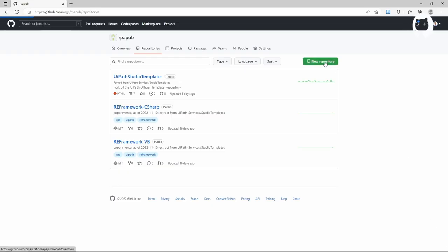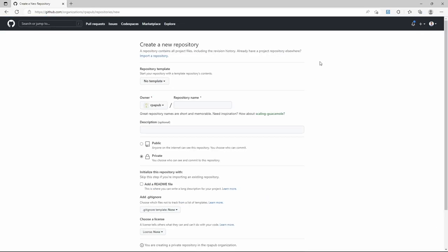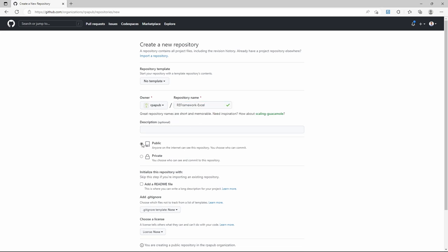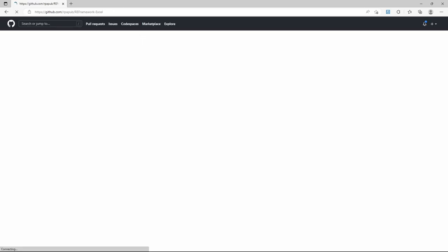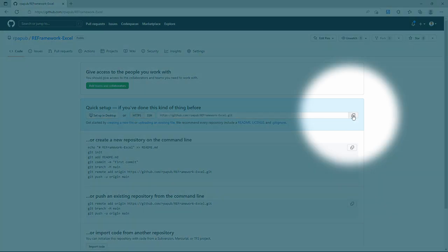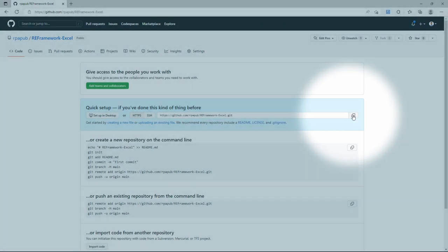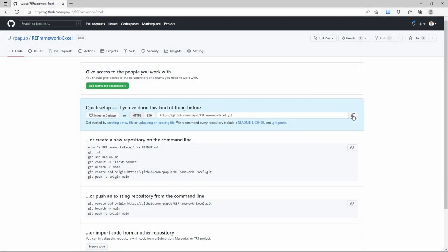Go to your GitHub organization and create a new repository. Give it the name you want to publish the code template under. Do not initialize the repo with a readme file. Notice that no repository template exists yet. Copy the link to the repository. Here the HTTPS connection is demonstrated.